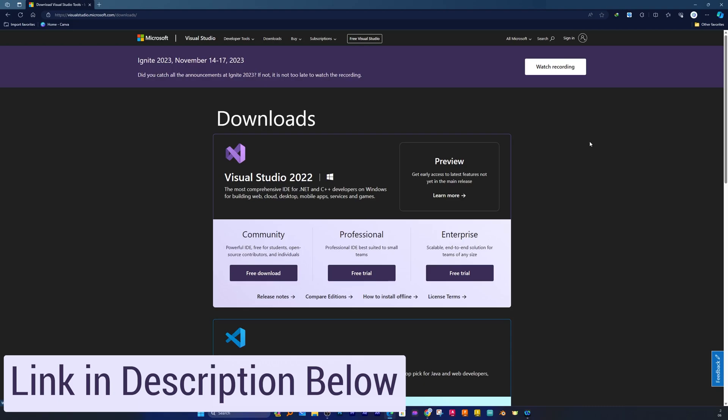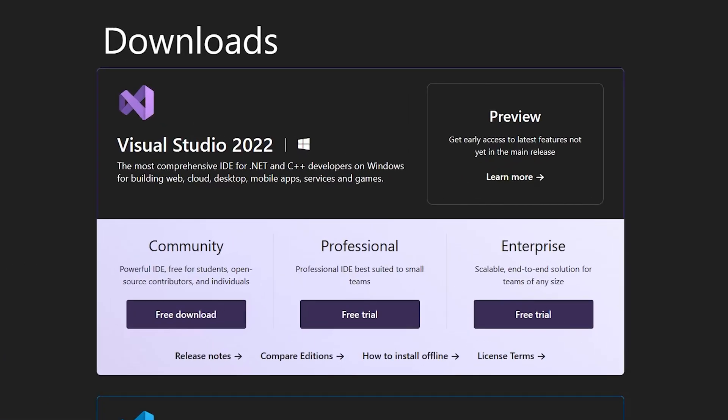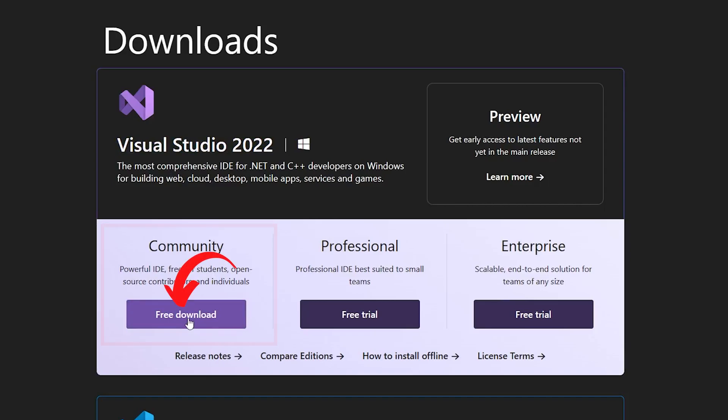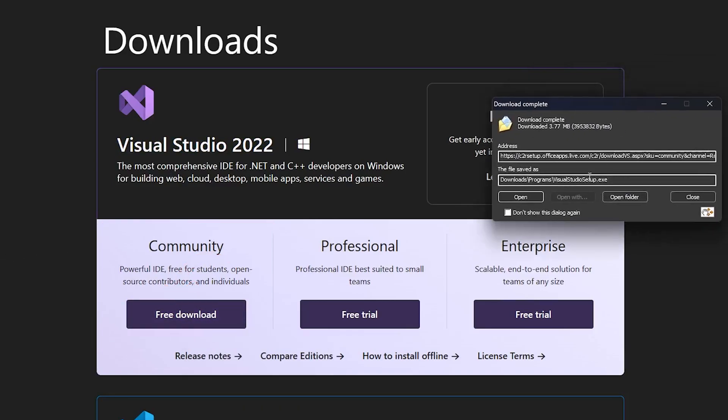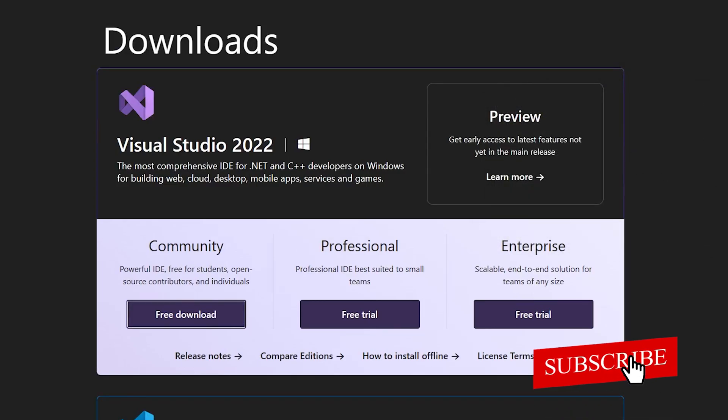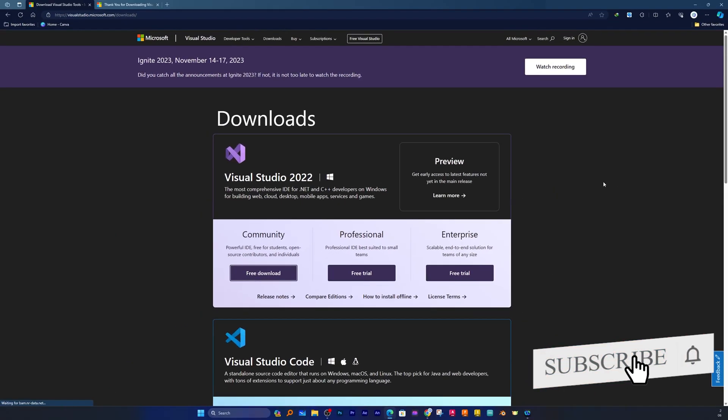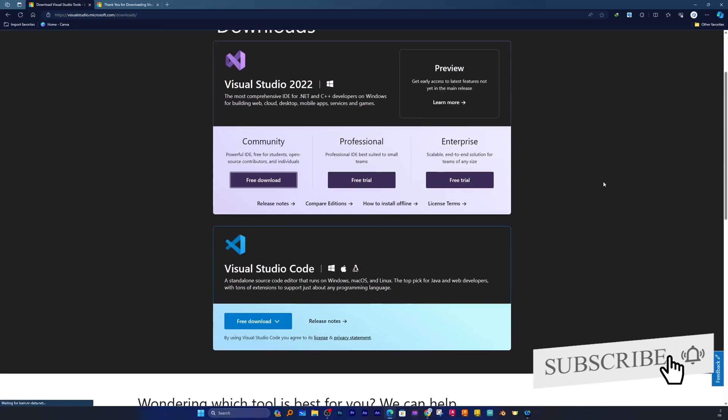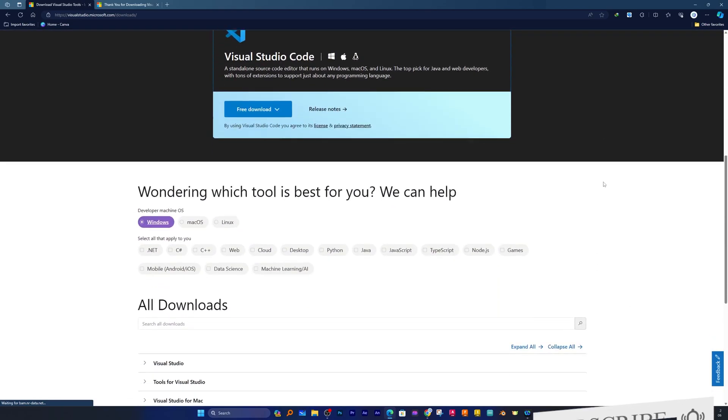Now one way is you can install Visual Studio. From here you can click on this Community version, but generally when we install Visual Studio there are so many things that can make you confused. So let's go slightly to the bottom here.